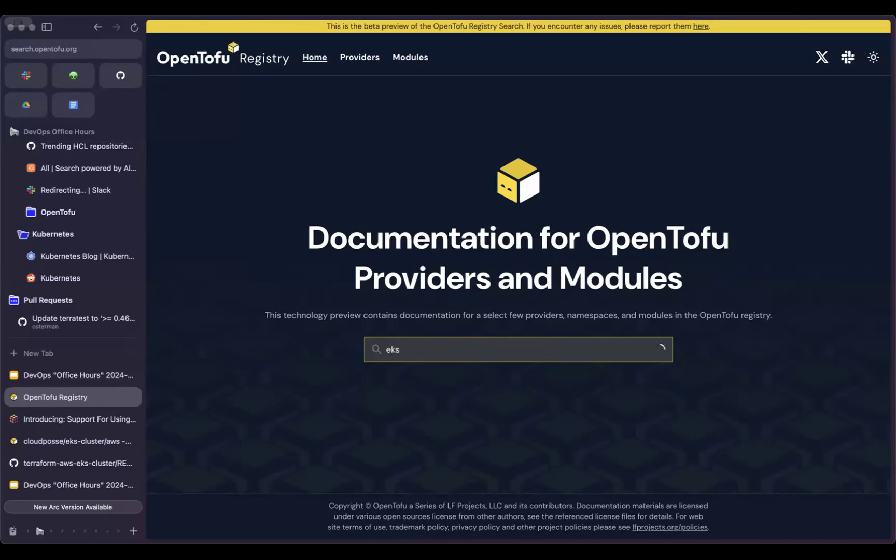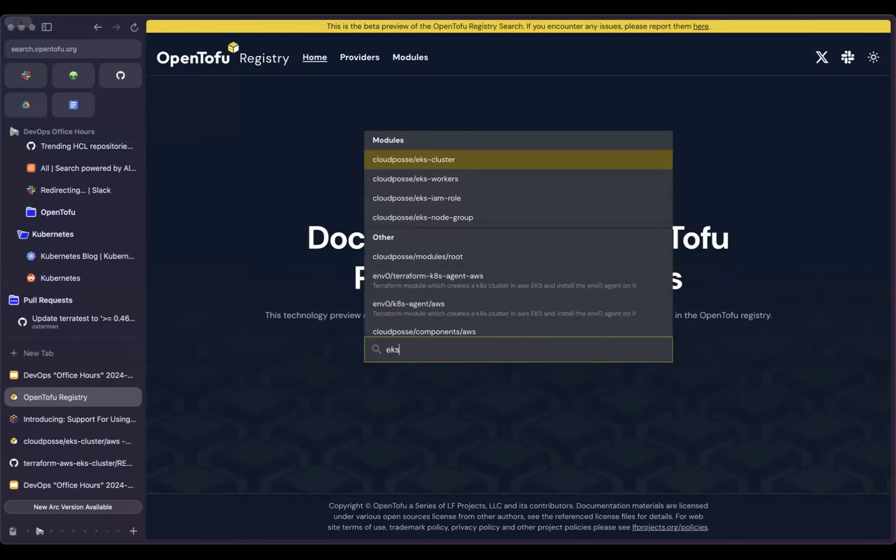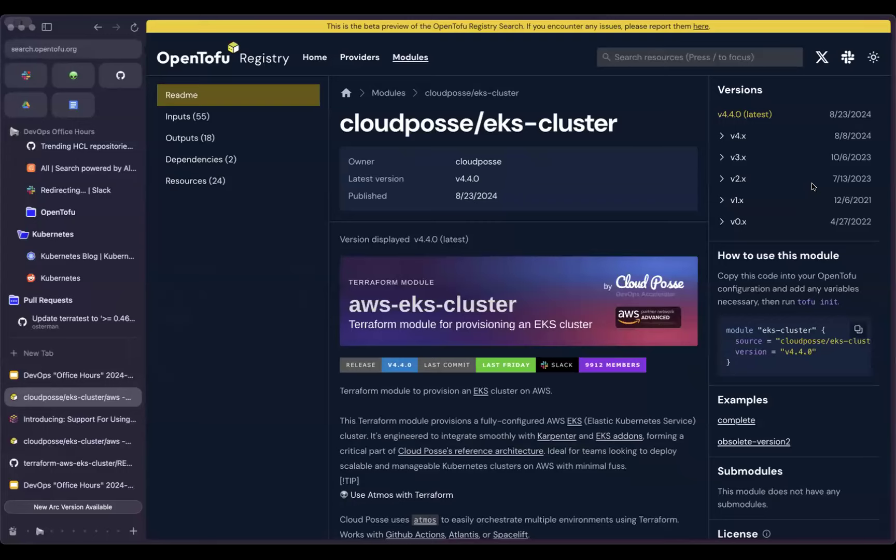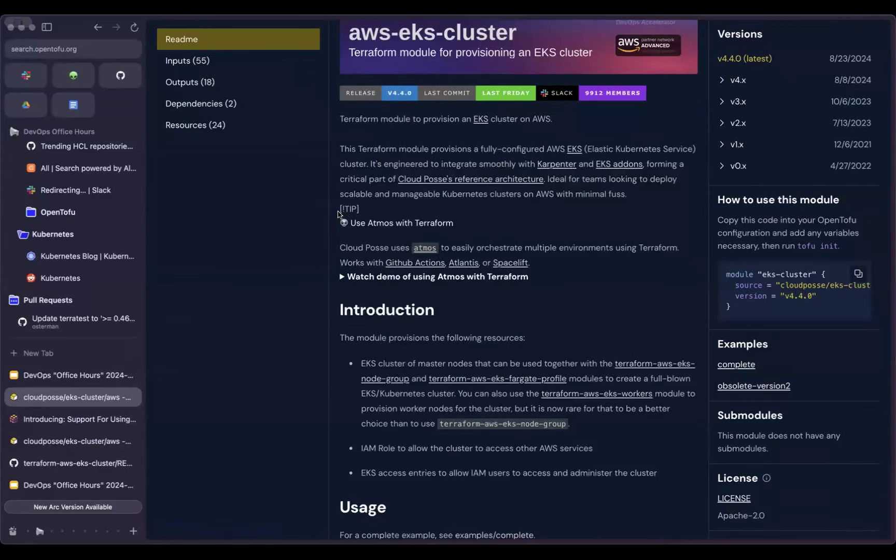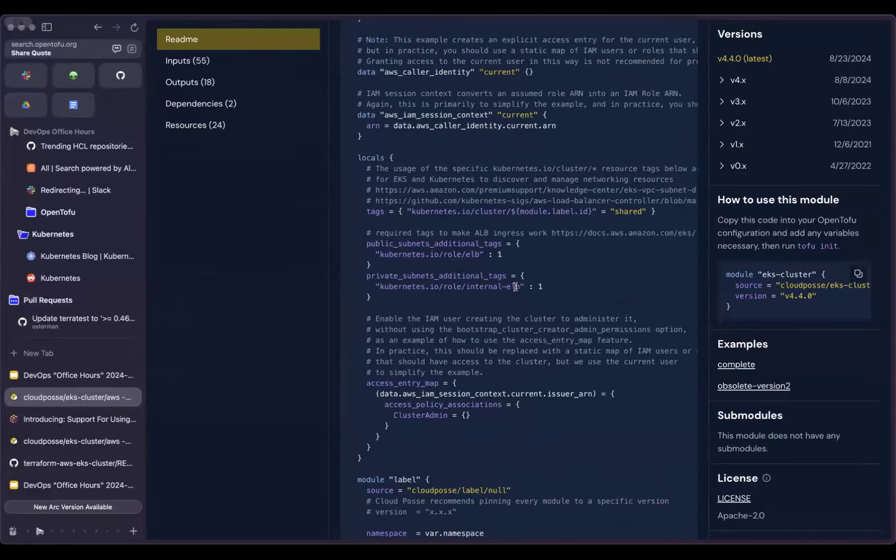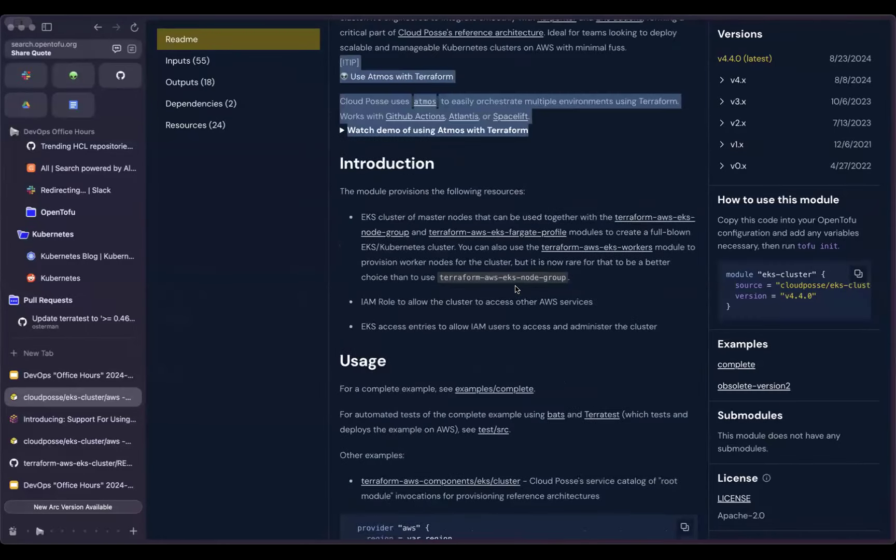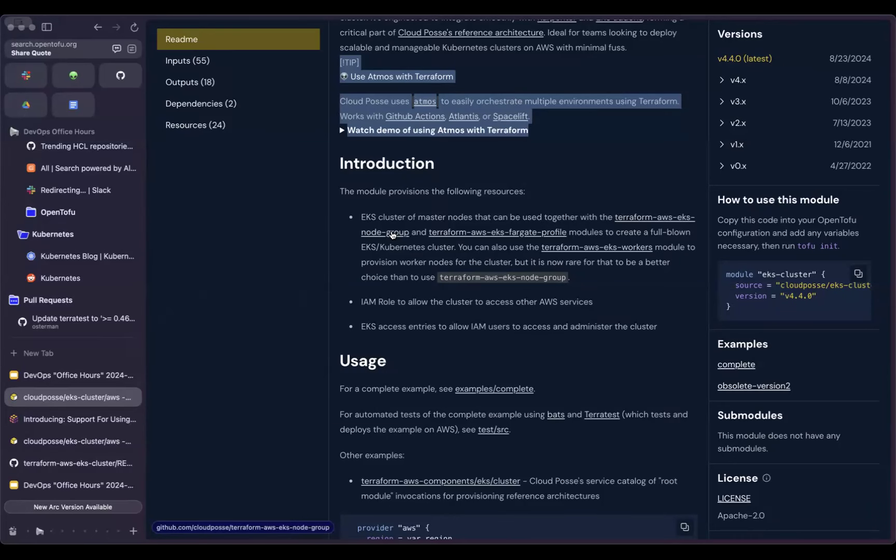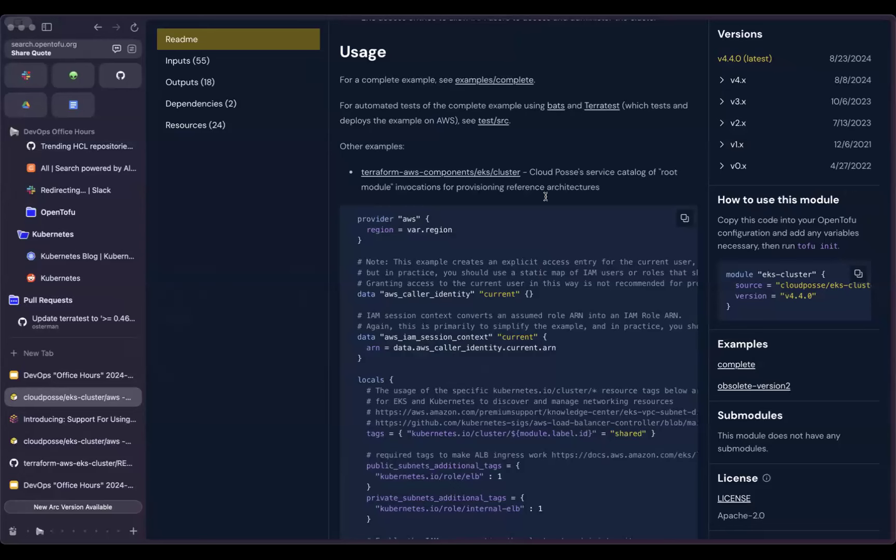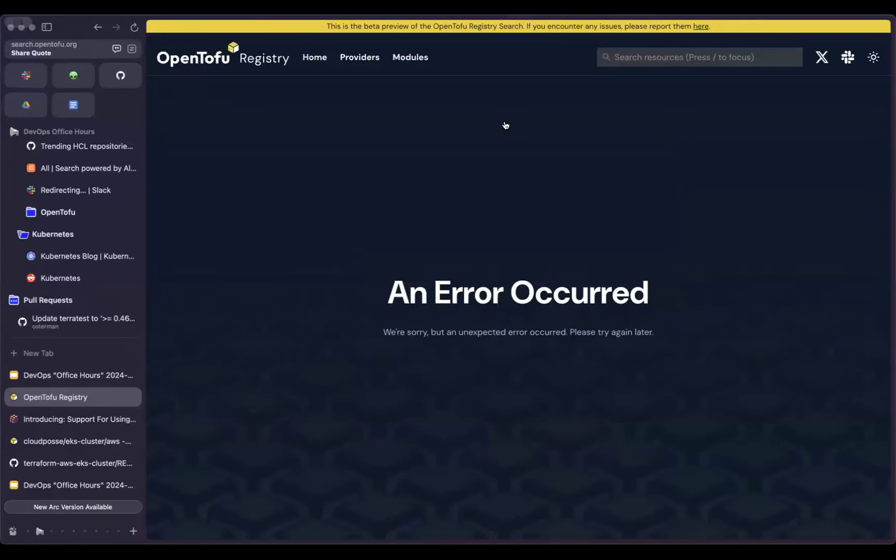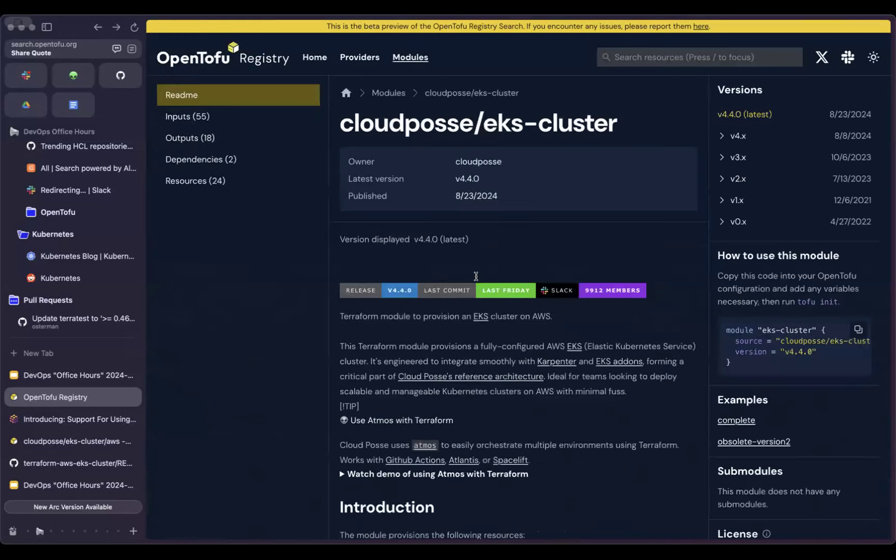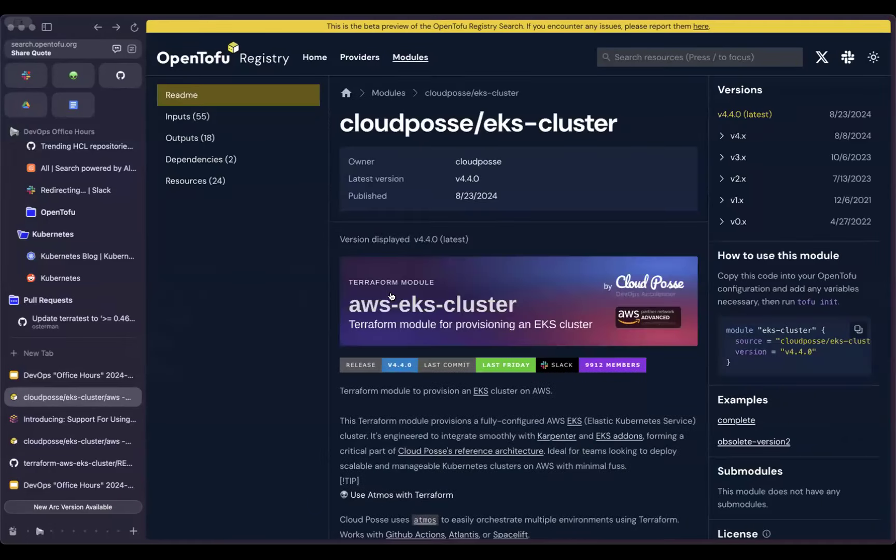A lot of the CloudPosse readmes just don't work in the HashiCorp registry. They don't support admonitions yet. Relative links don't work. I hope these are some of the things that are going to address in this.